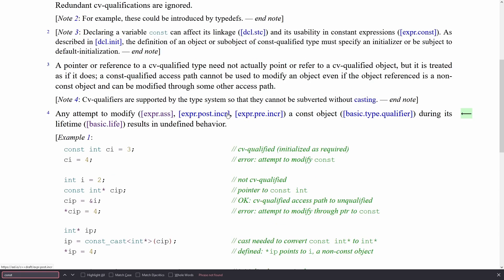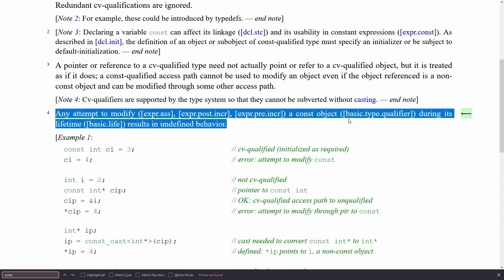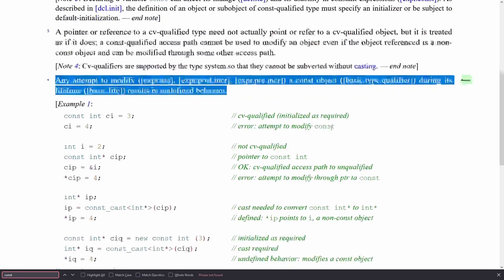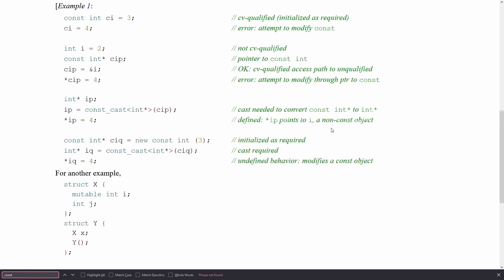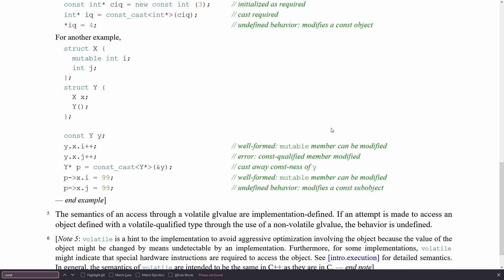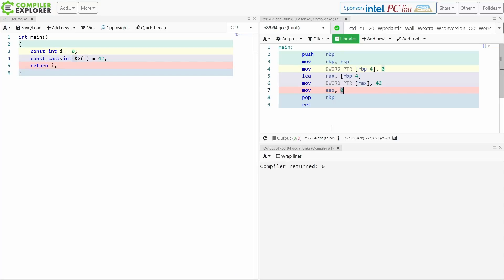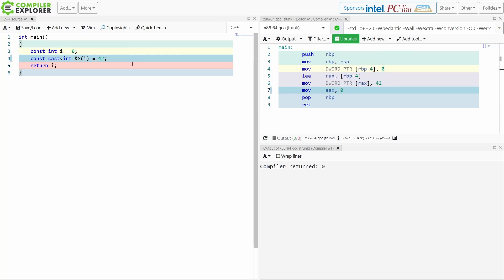As we can see here in the C++ standard, any attempt to modify a const object during its lifetime results in undefined behavior. There are some examples in the standard, but they're terrible examples — they don't illustrate the point I'm trying to make when you actually run them through Compiler Explorer. This is a very clear-cut case: if we try to modify this object that was declared const, we get 0 returned and we get undefined behavior from our compiler.